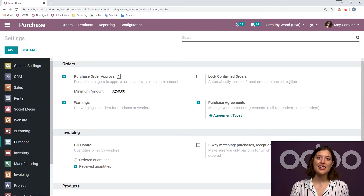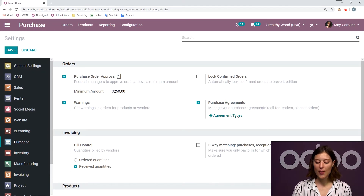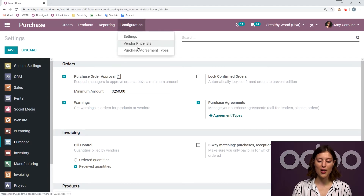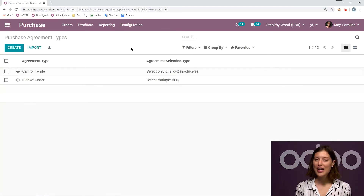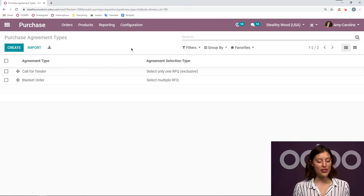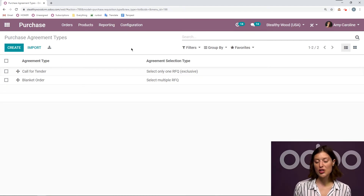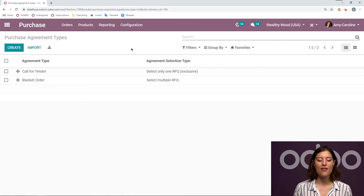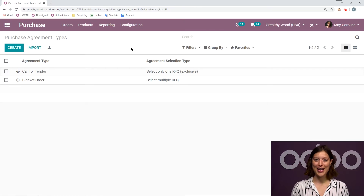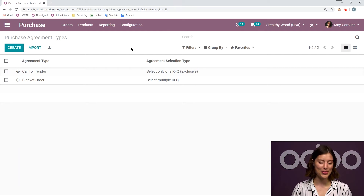And once this is saved, let's go ahead and set up our agreement type. So I can click on this button right here or I can go to Configuration > Purchase Agreement Types. So I have two by default. I have the Call for Tender, which is what we're going to discuss in this video, and I also have the option to use blanket orders, but I do talk about that in another video. So be sure you check it out.